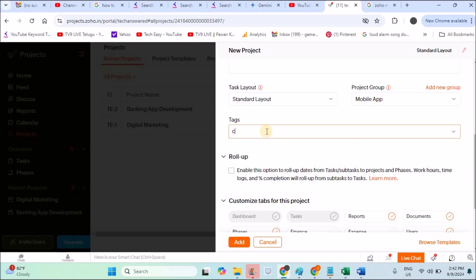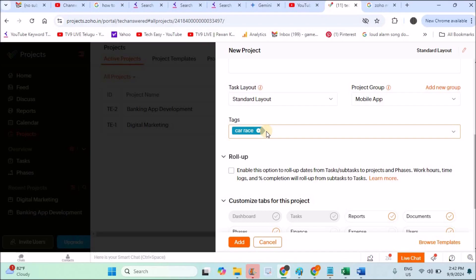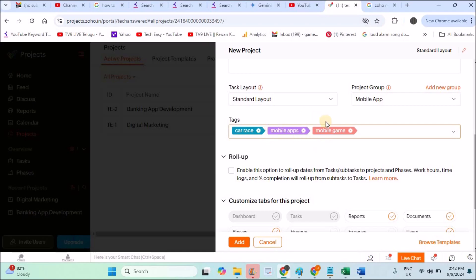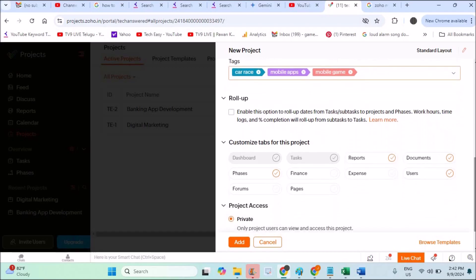Tags are your wish—they're not compulsory or mandatory fields, but I will give something like car race or mobile apps, mobile game. When you want to search among a lot of projects, we use tags and search the projects or tasks. Tags are just identifiers.